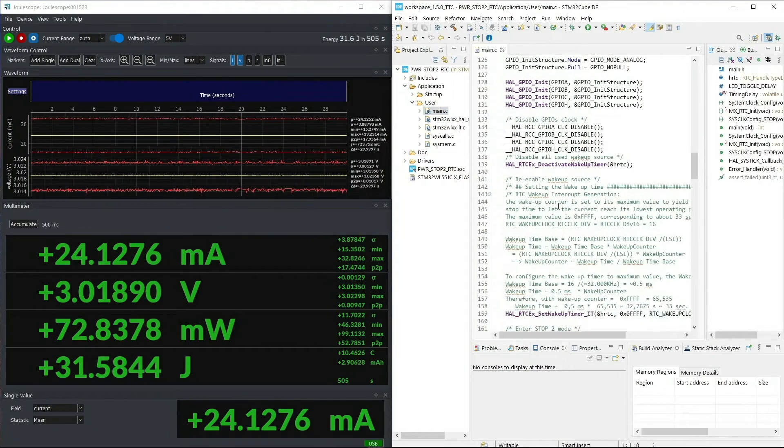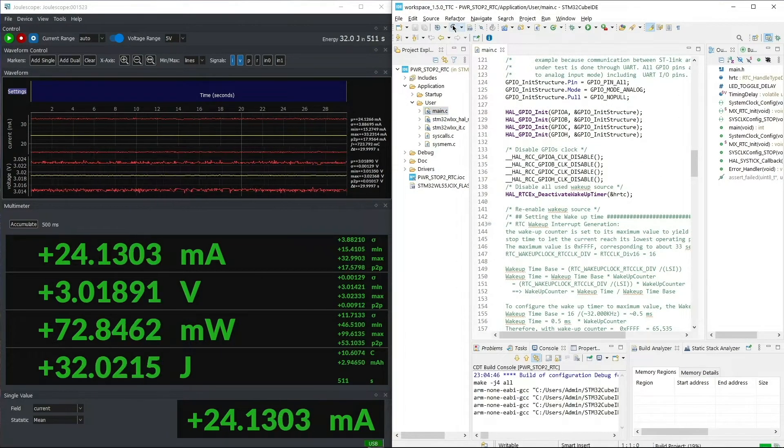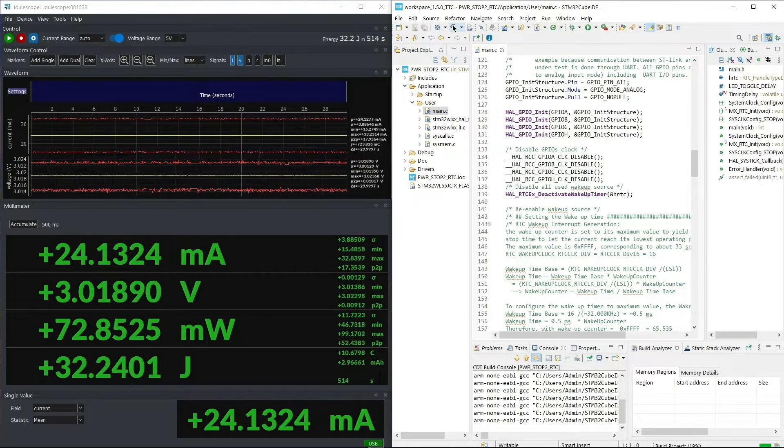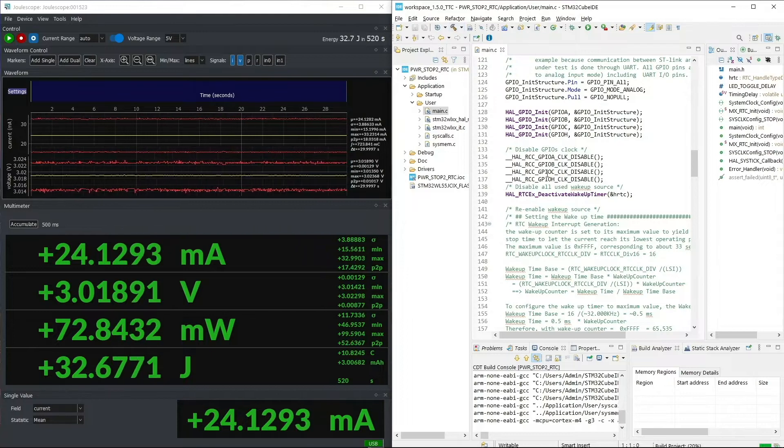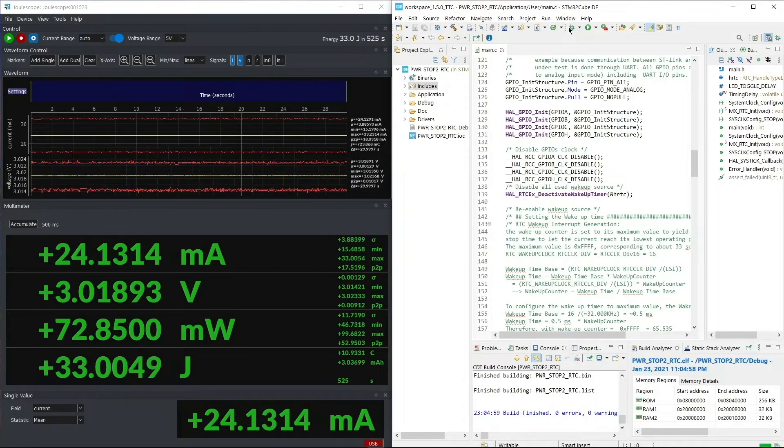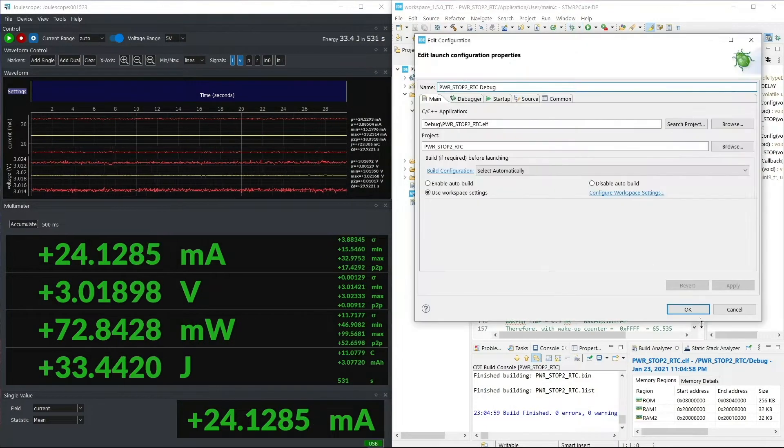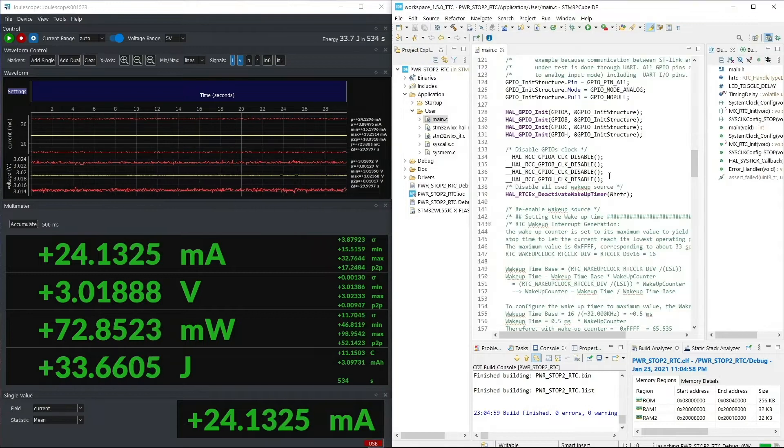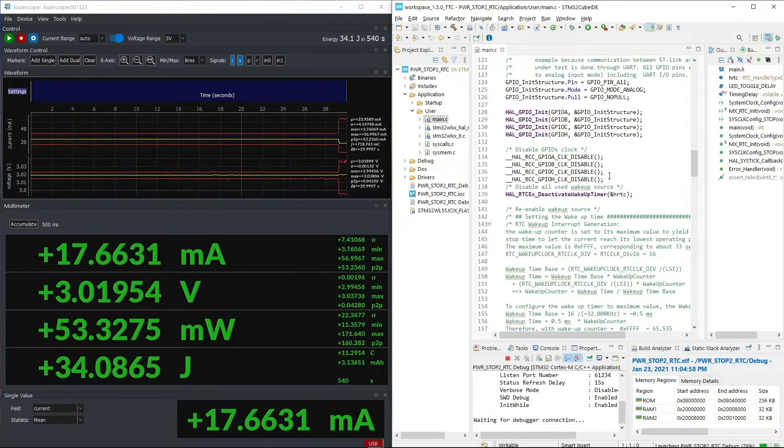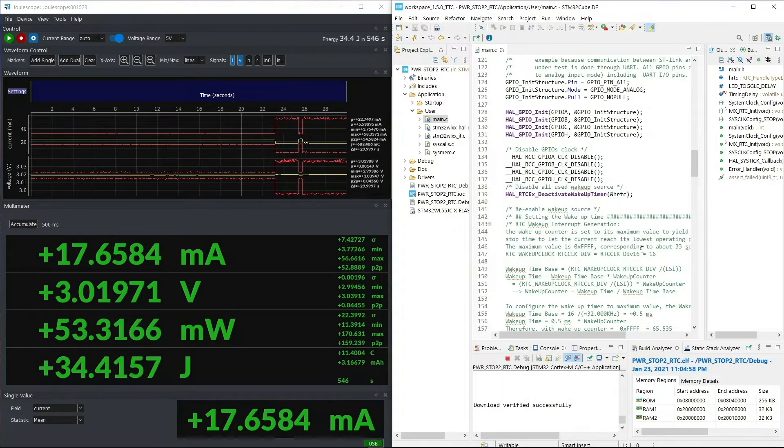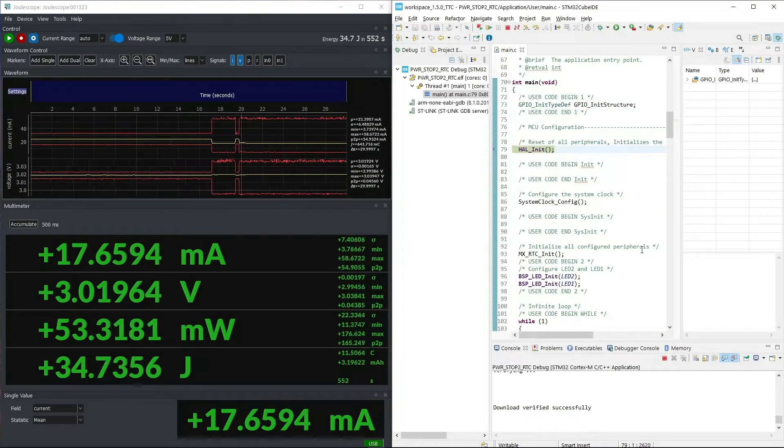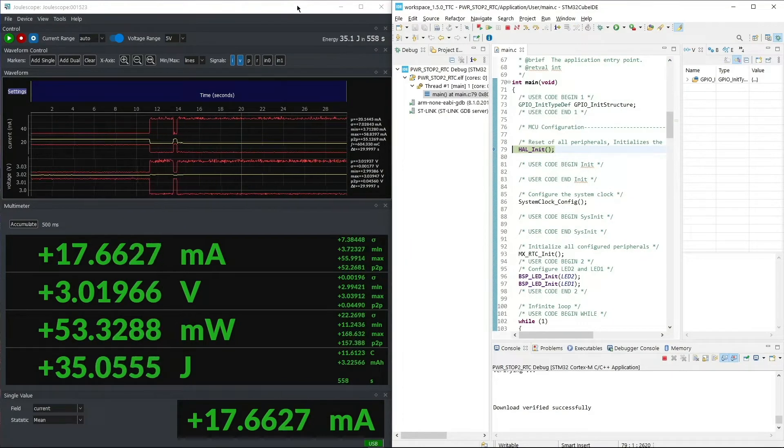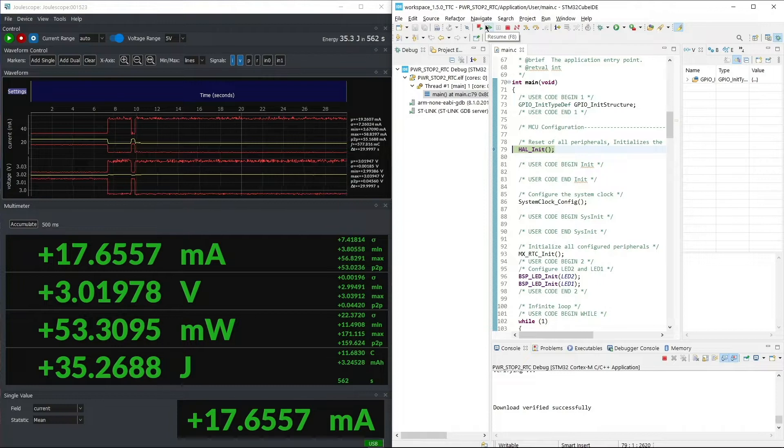So we open the main file, and we build the project, and hopefully there are no errors. And once it builds, we can go into the debug mode, and on the left-hand side, you can see during the flashing, the current consumption changes.